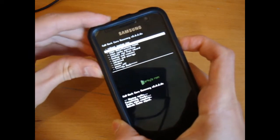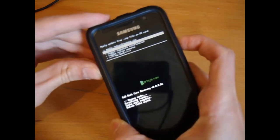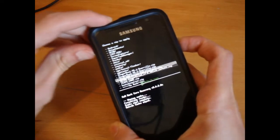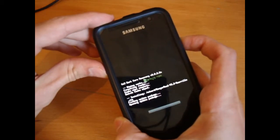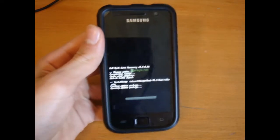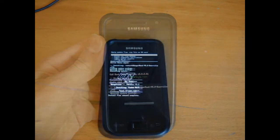Then go to install zip from SD card, choose zip from SD card, GingerReel 5.2, yes install. We'll just give it some time to install.